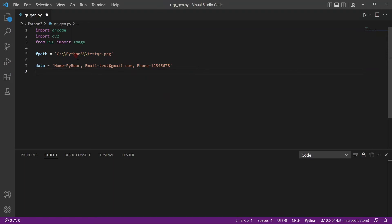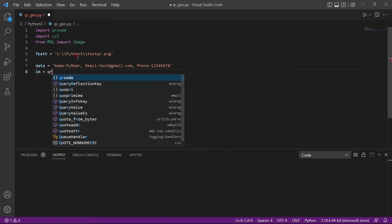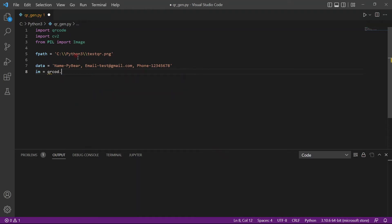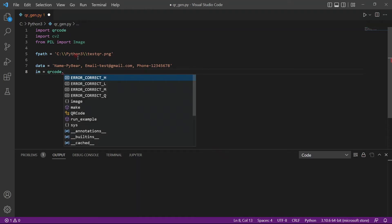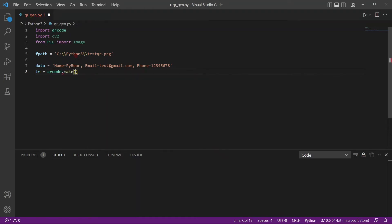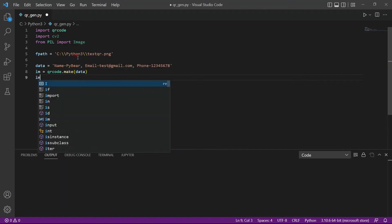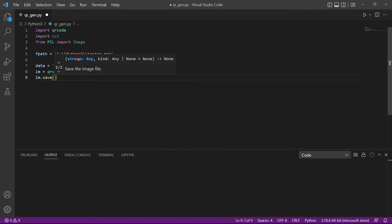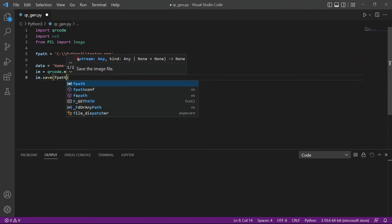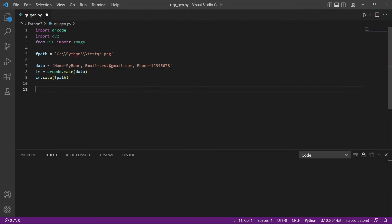So after this we will put this data into our QR code. We create a variable called m. QR code has a function called make and we'll just pass in the data into the make function and that's it. We have our QR code. We will use the save function to save the QR code in fpath and our QR code is done. It's that simple.